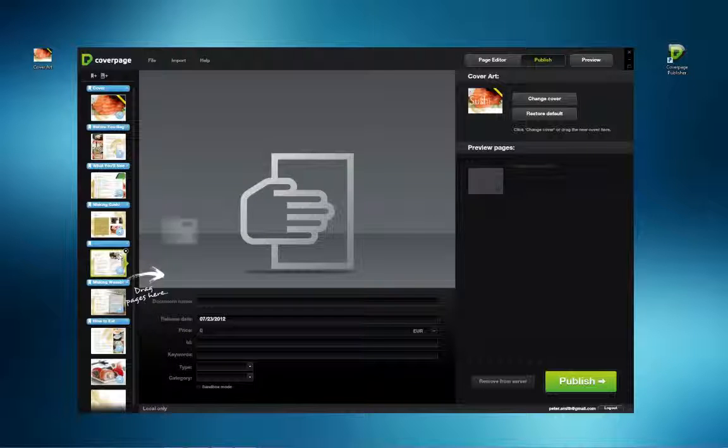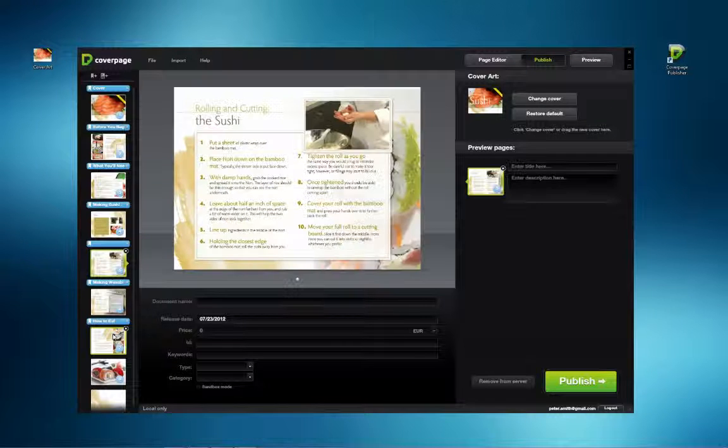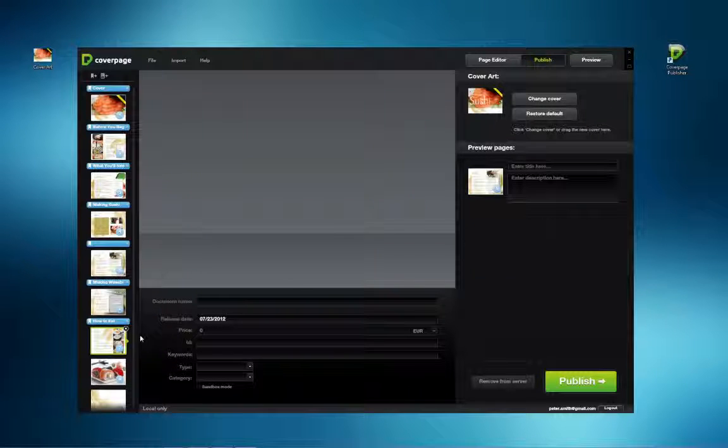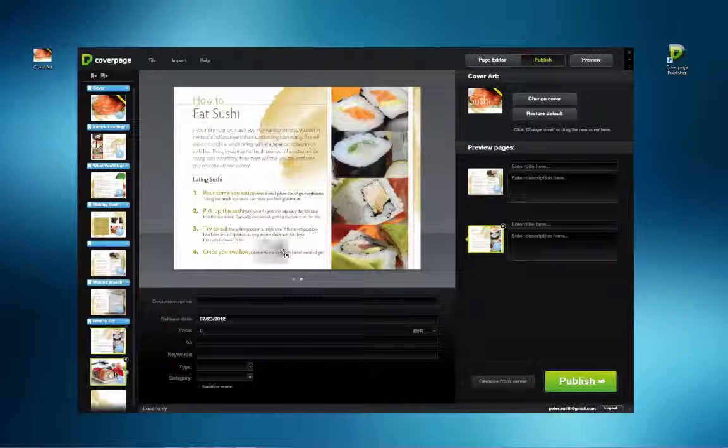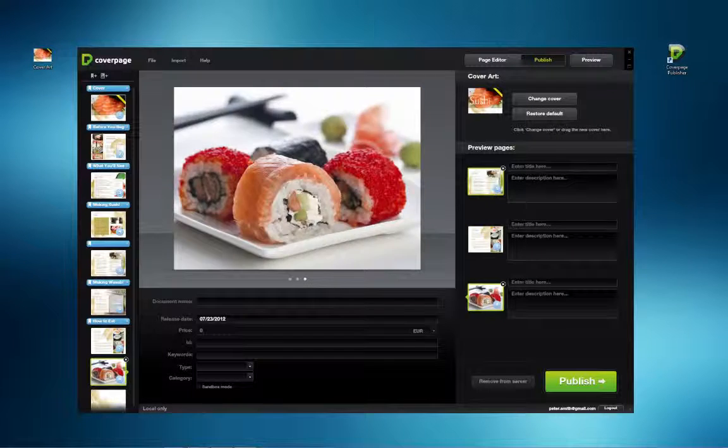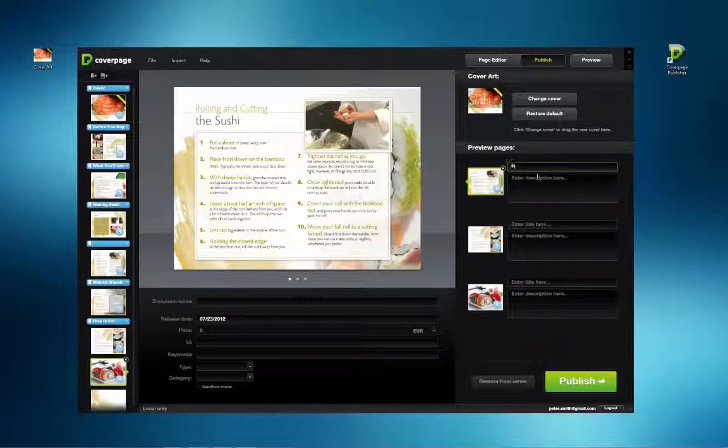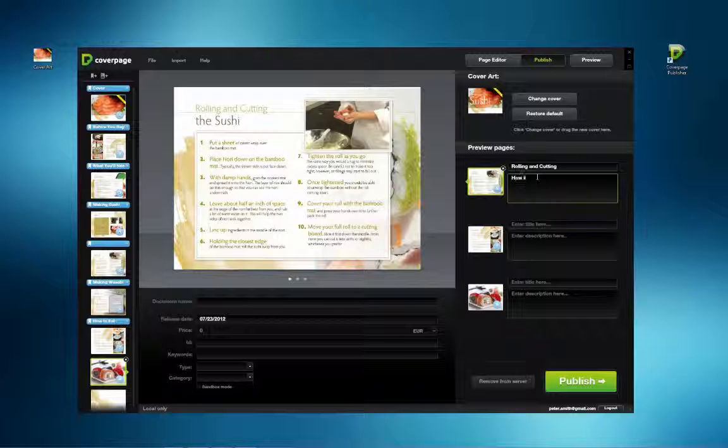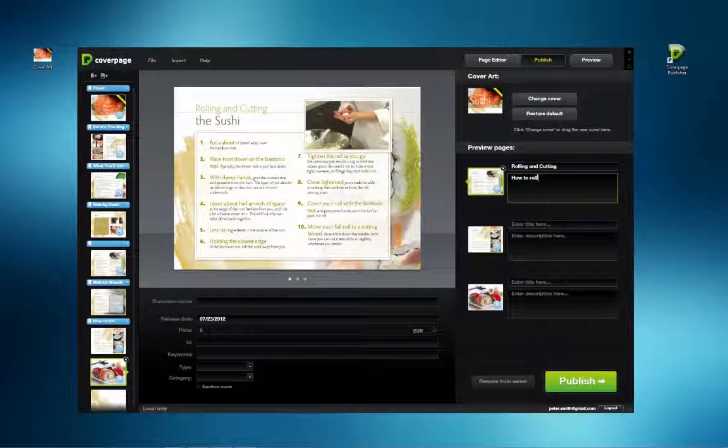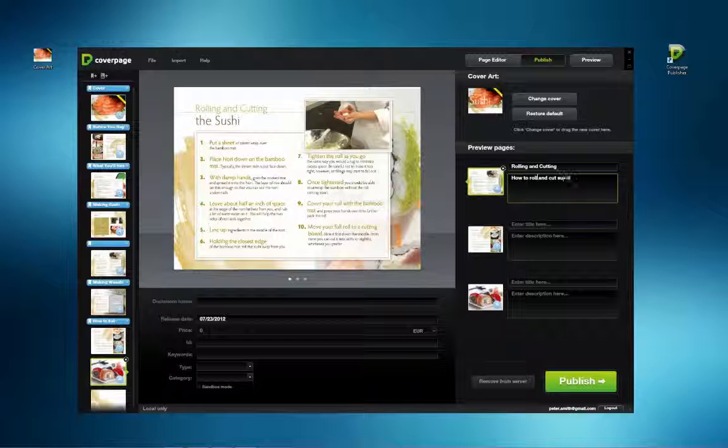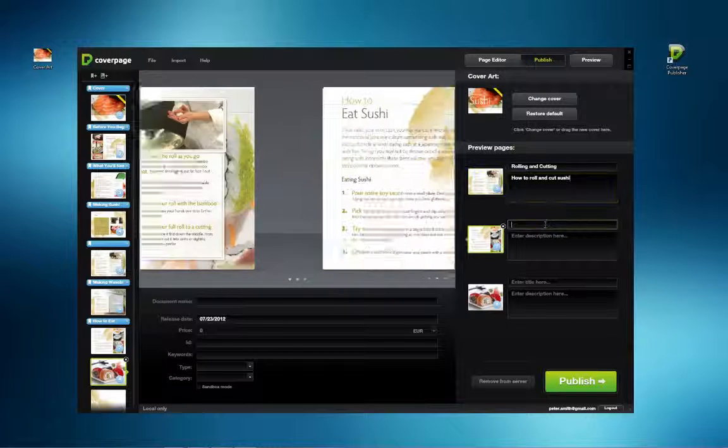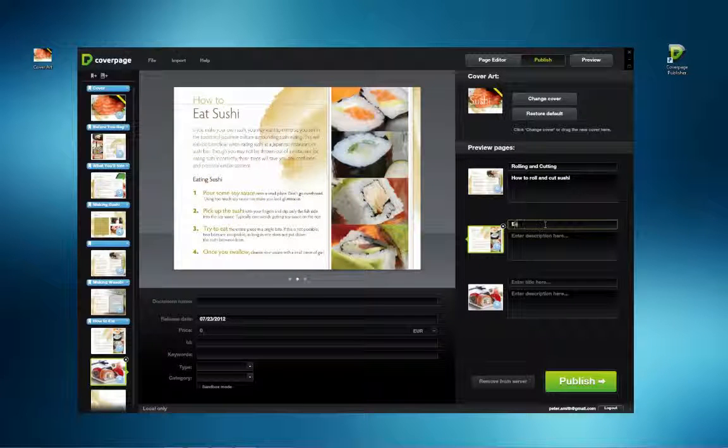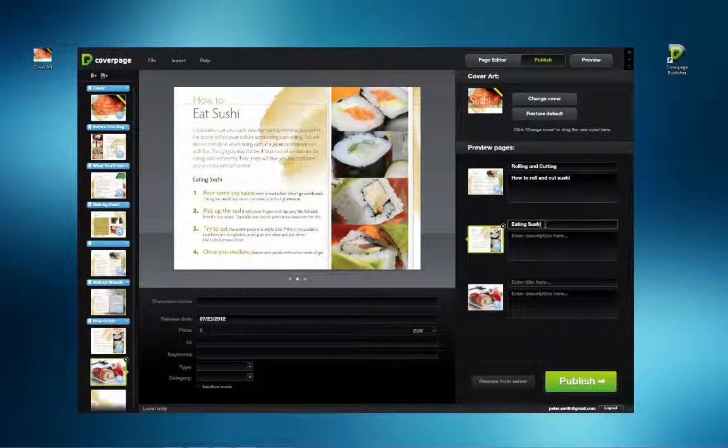When people first view your publication, they will see the cover, but they will also have access to preview pages that give some idea of the content. In the Publish workspace, drag various thumbnails from the left over to the central grey frame with the active drag here graphic. As they drop in, the same page will appear on the right under the Preview Pages column.